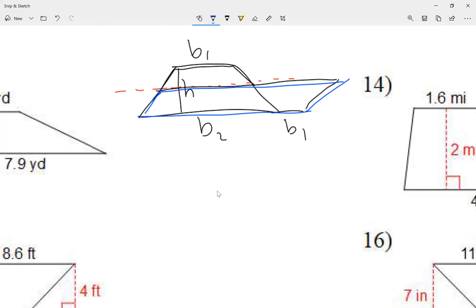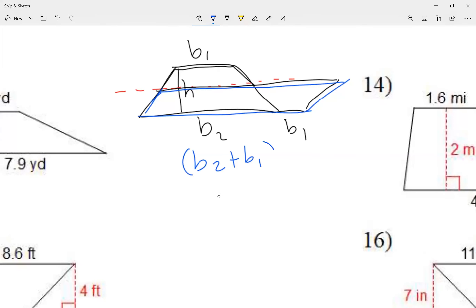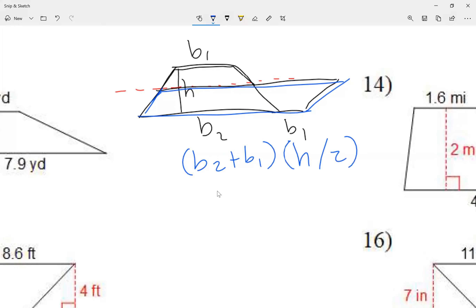The long bottom side of my parallelogram is going to be base two plus base one — notice how I added the bases. That's the long side at the bottom of my parallelogram, and the height — the other number that makes the 90-degree angle — is going to be the height divided by two.